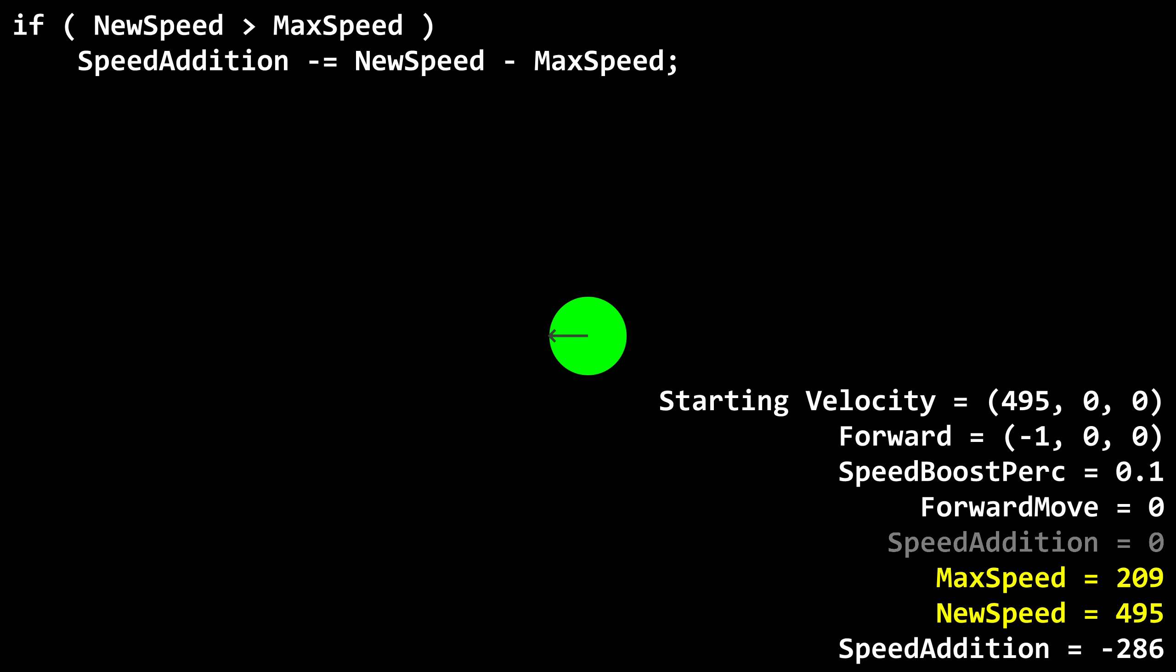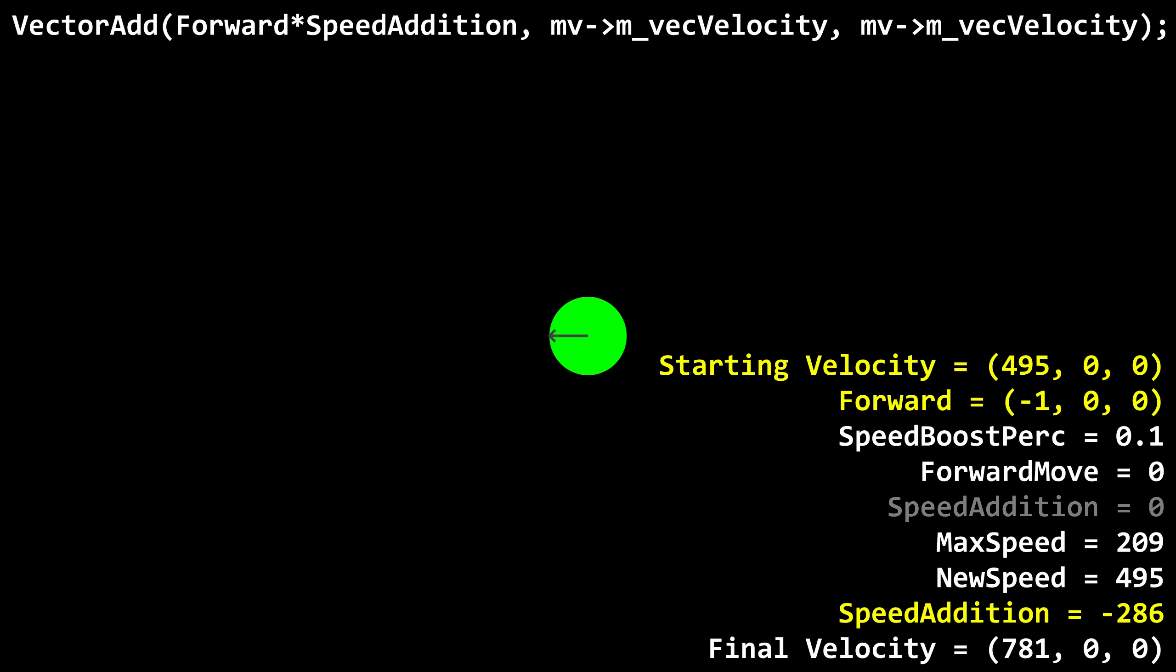You know how it's called accelerated backhopping? Well, let's see what happens one more time. On the third jump, in which we have 495 units per second speed, we'll be subtracting 495 minus 209 as before, so speed addition is now negative 286. Now we're at 781 units per second, and we gained more speed than on the previous jump.